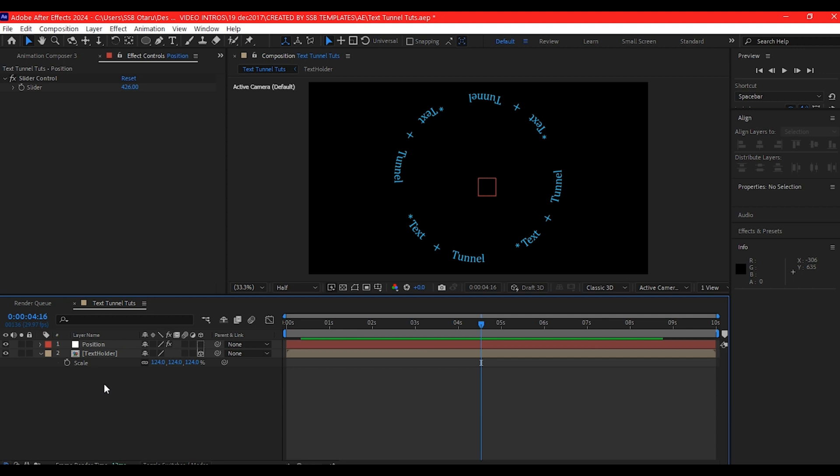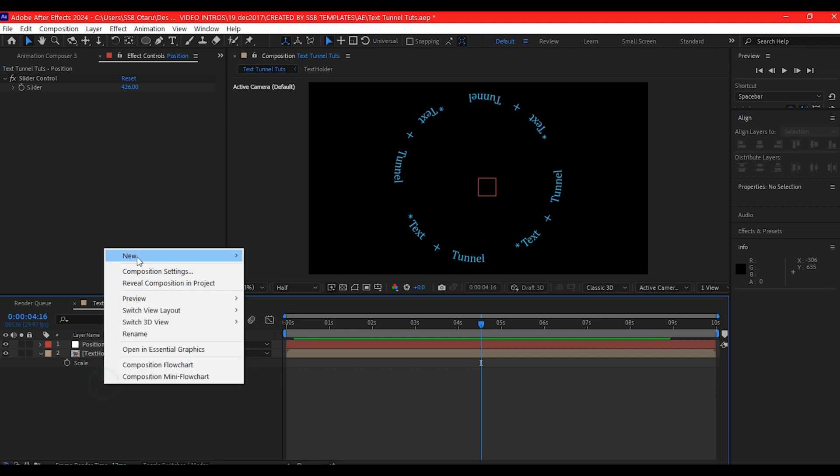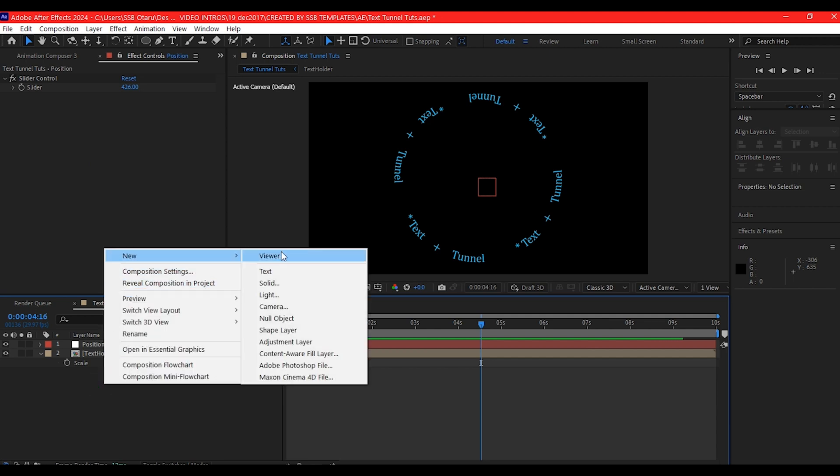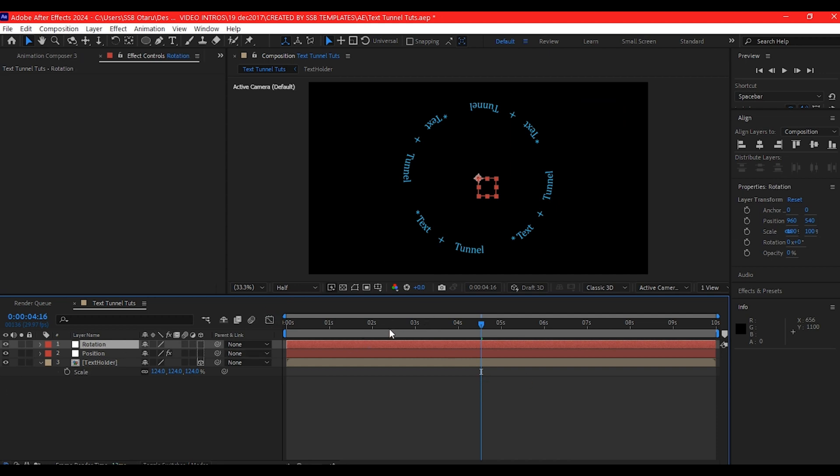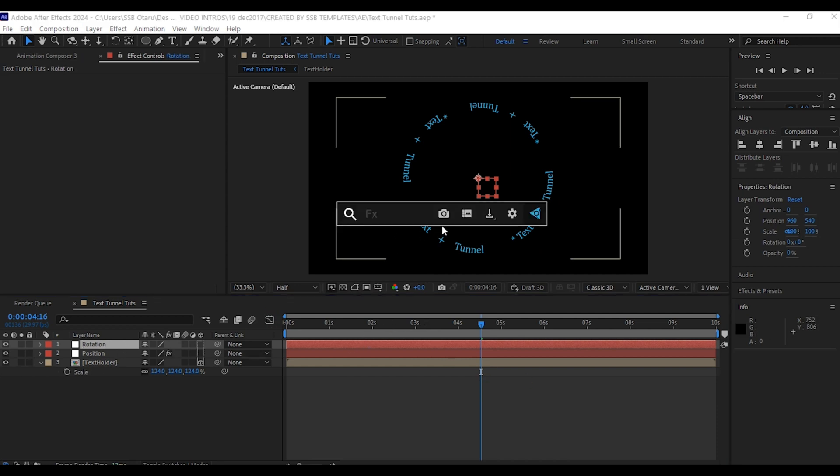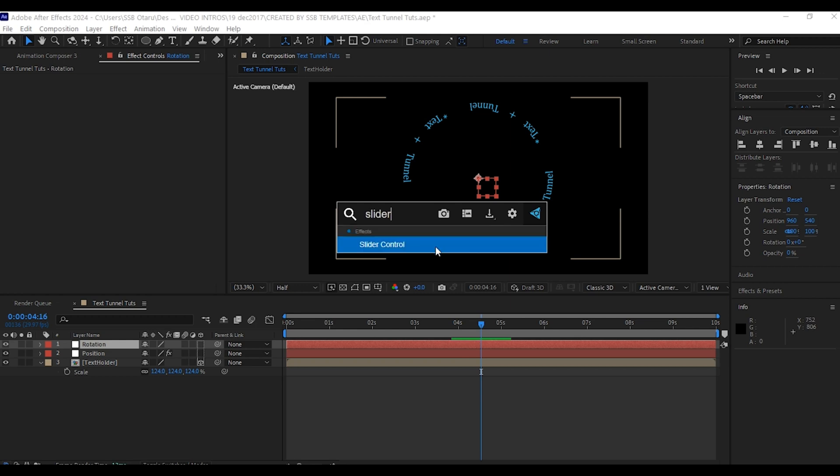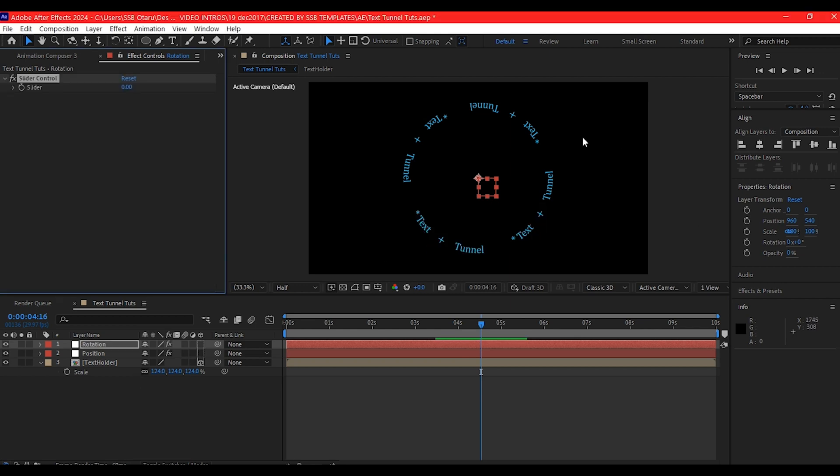First of all, what I'm going to do is to create another null object. I'm going to go to null and name this rotation. Then I'm also going to add the slider control in this.